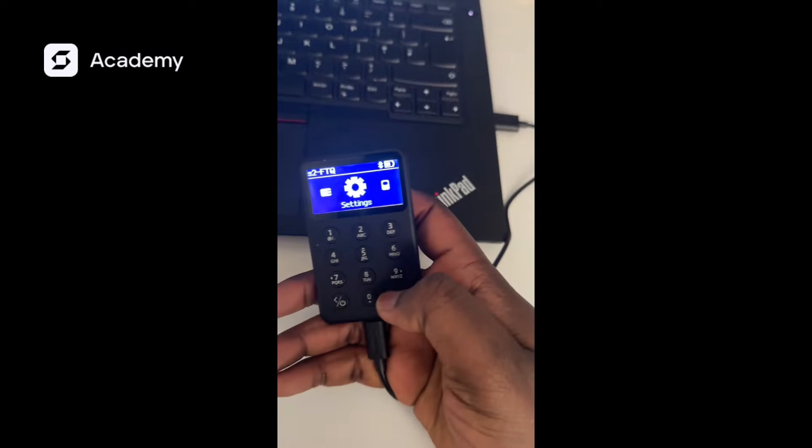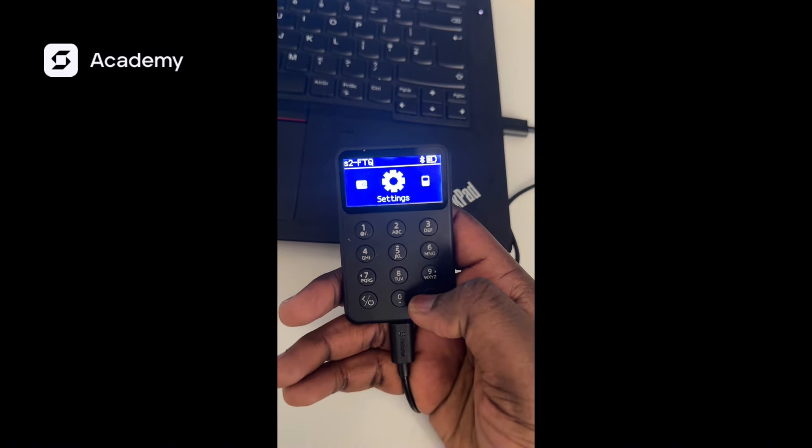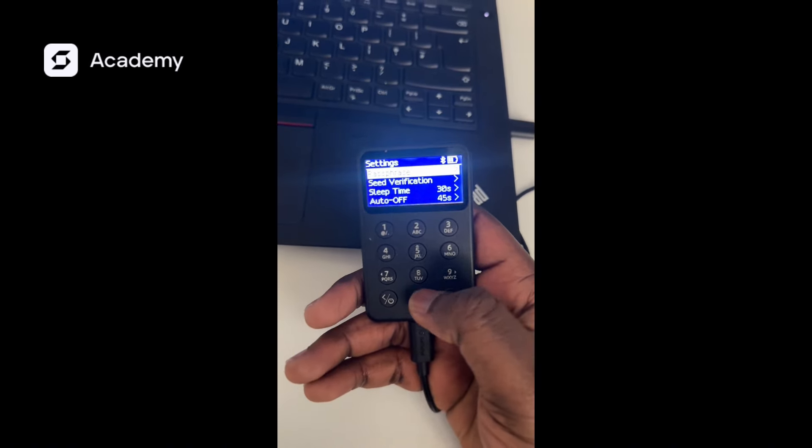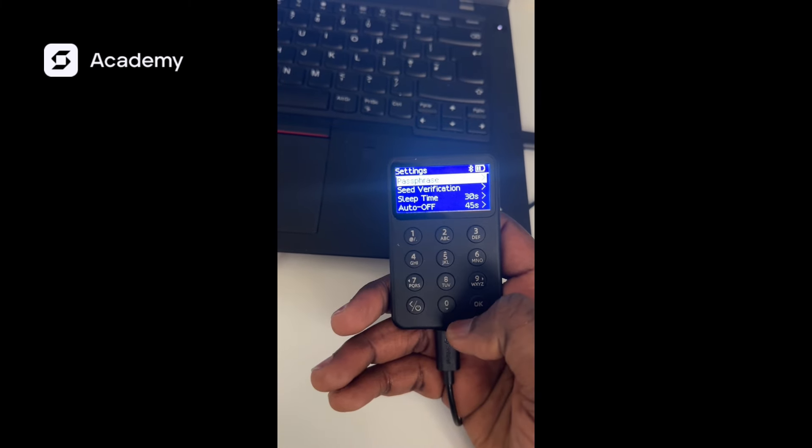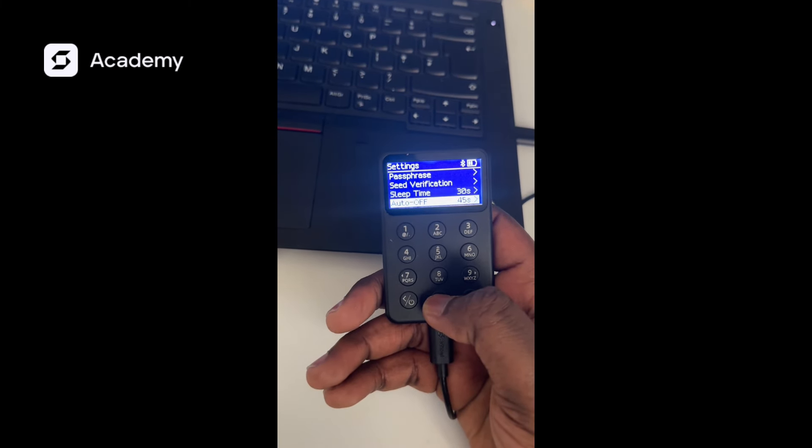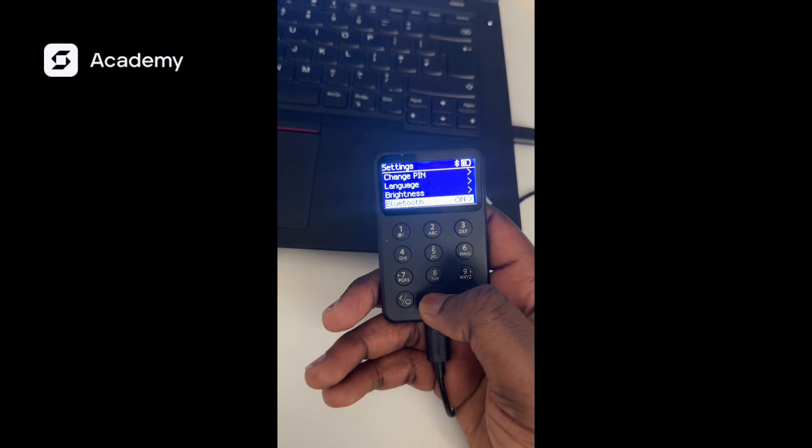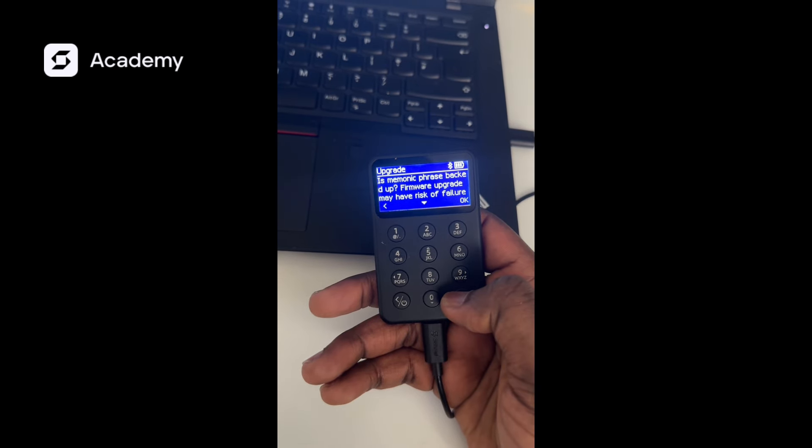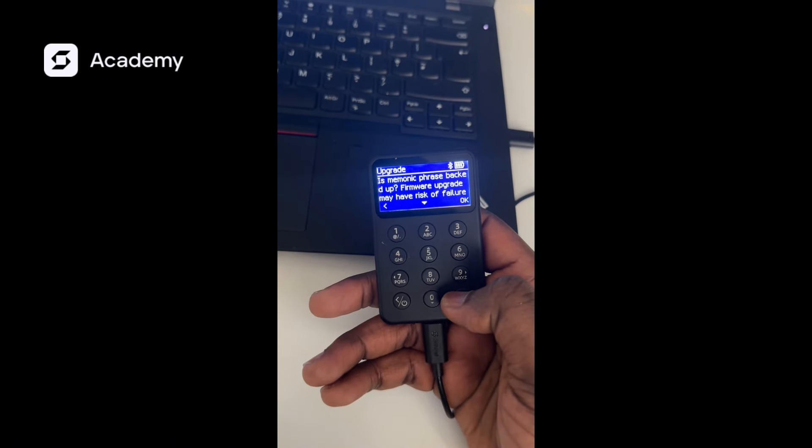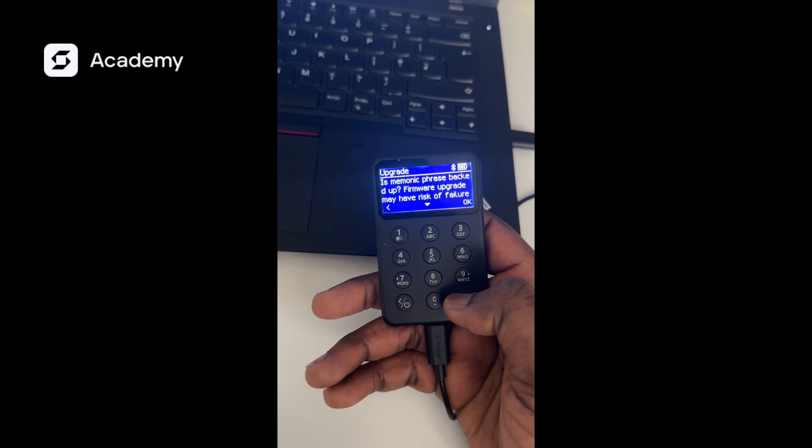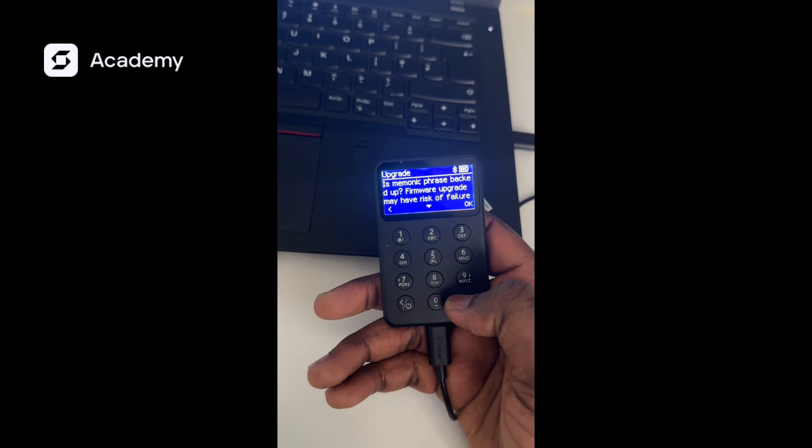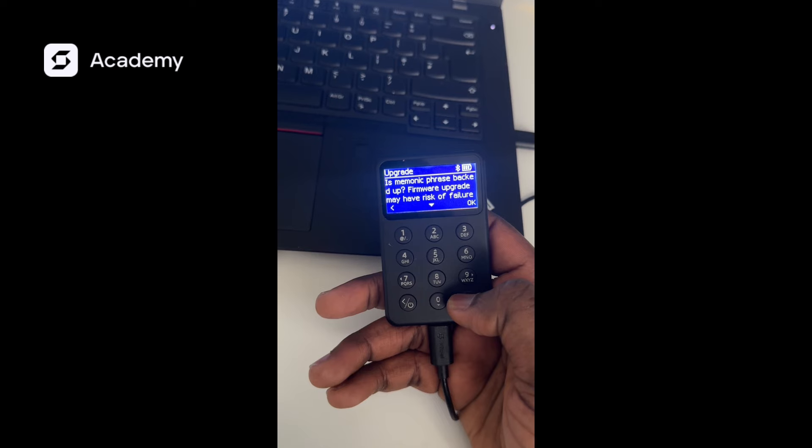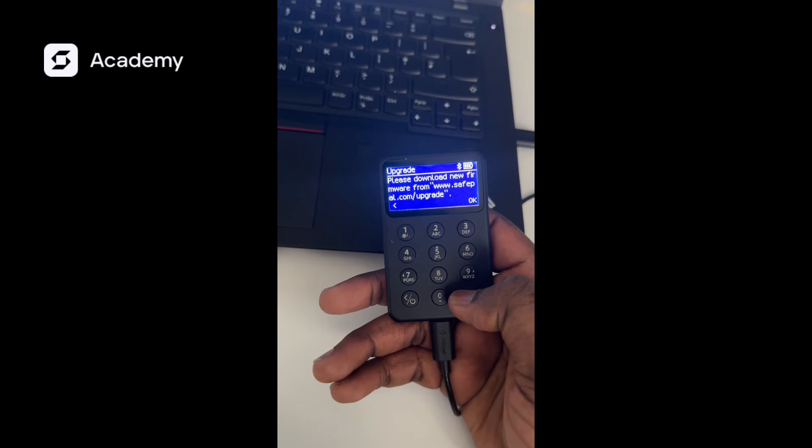After connecting that, we'll come to our SafePal hardware wallet. We'll click on settings, then scroll down and click on upgrade. After clicking OK, it is going to successfully bring up the SafePal hardware wallet and display on your PC.